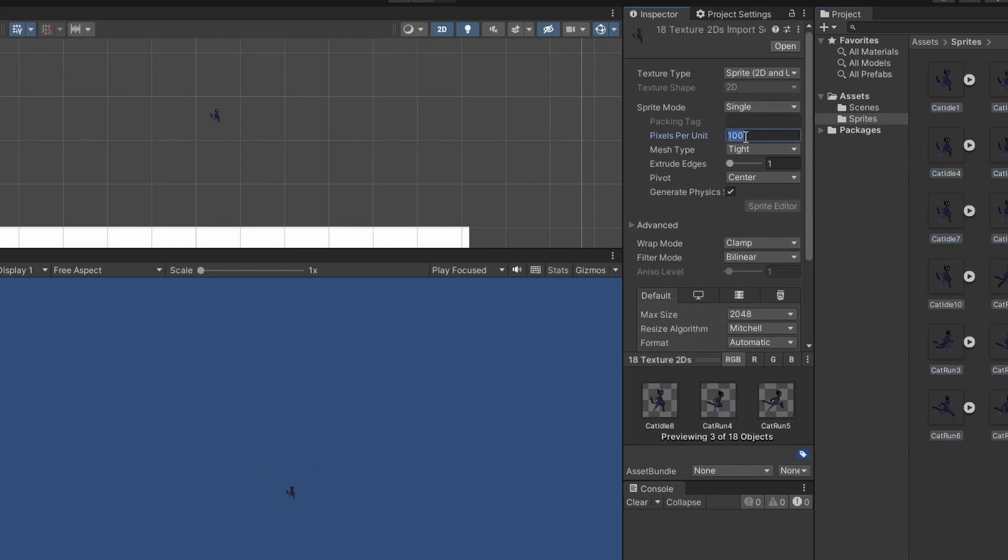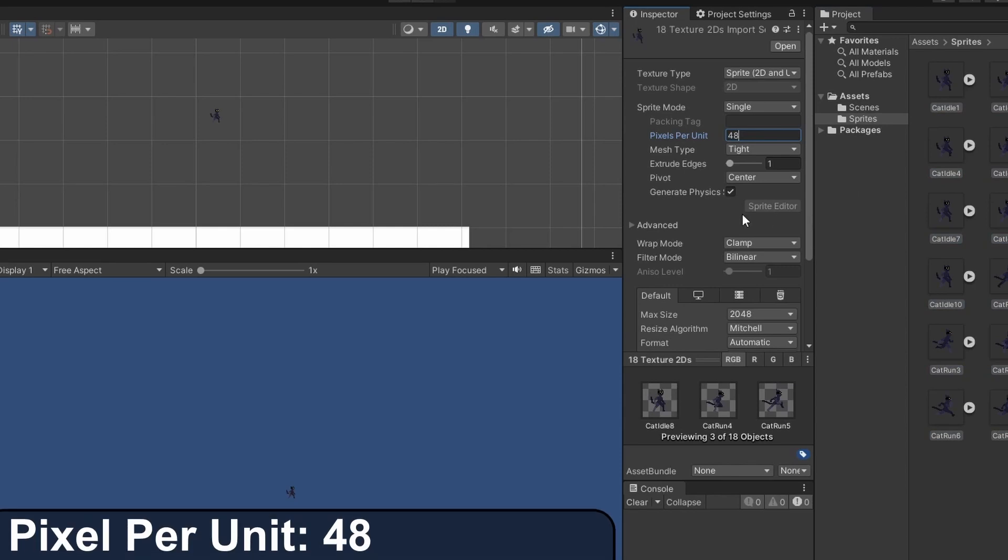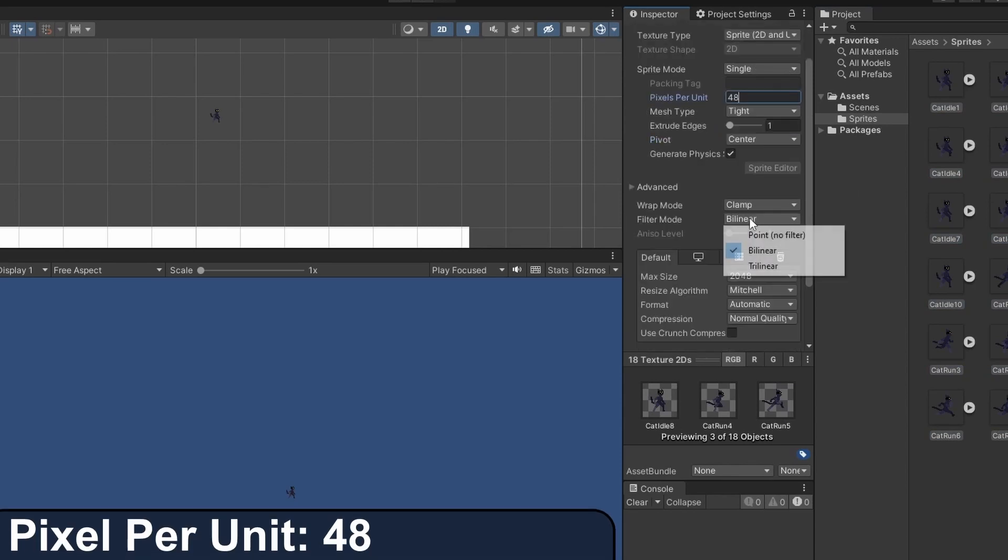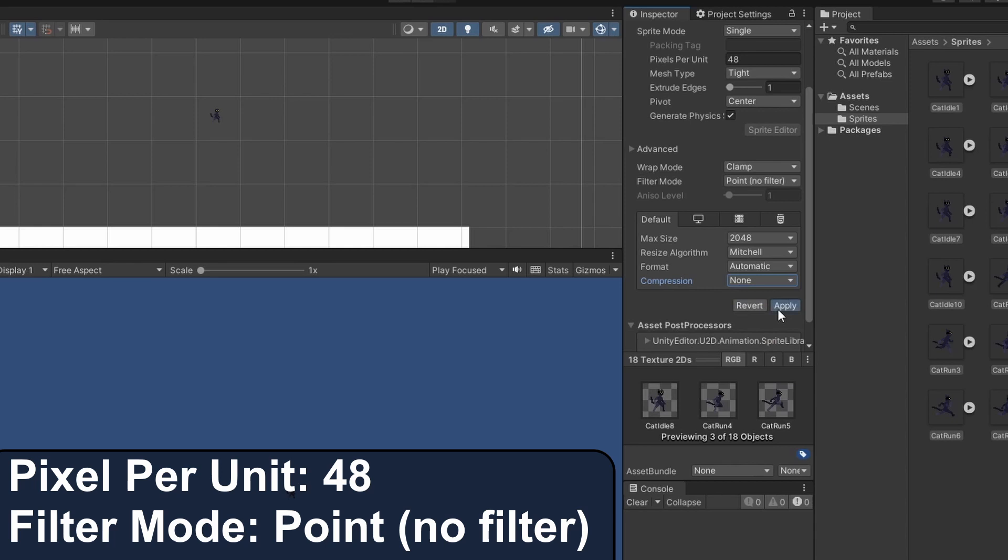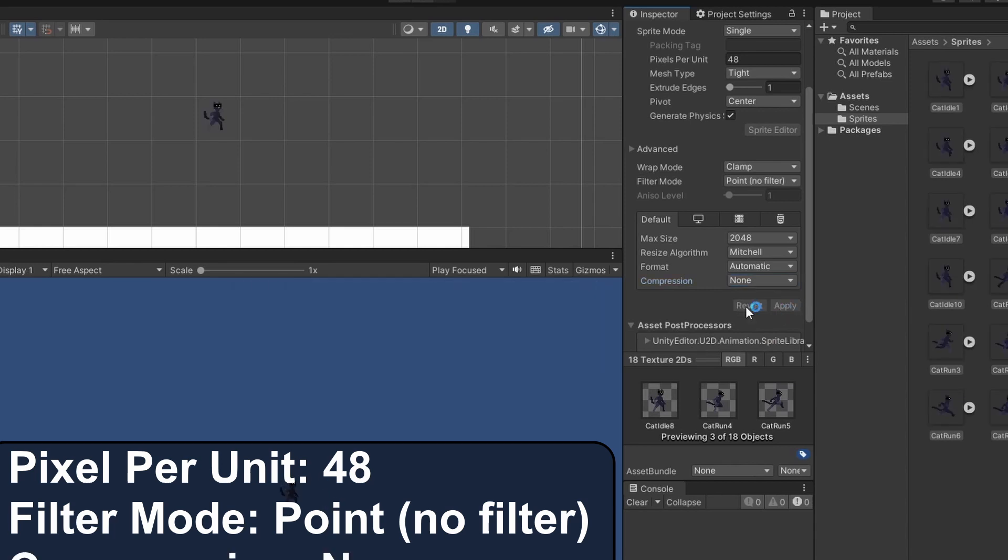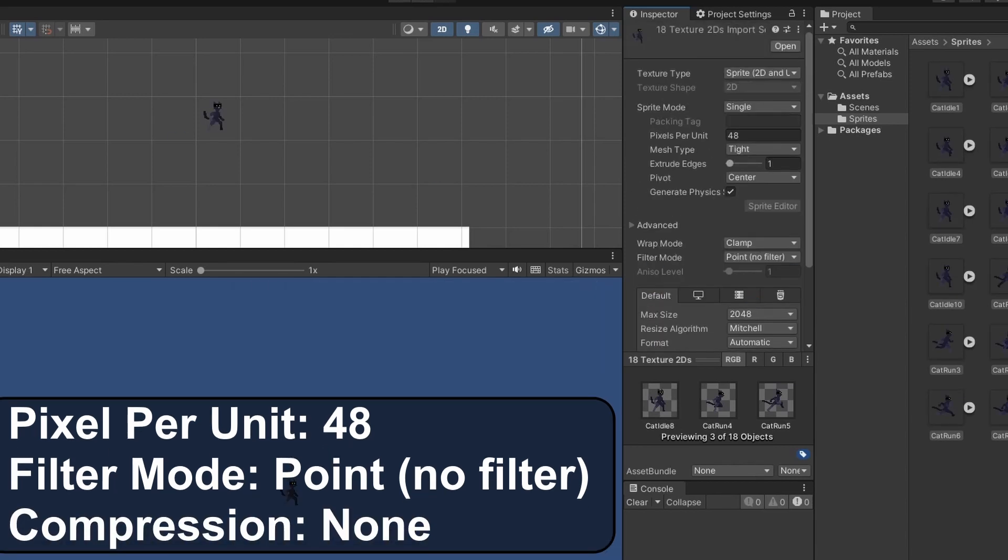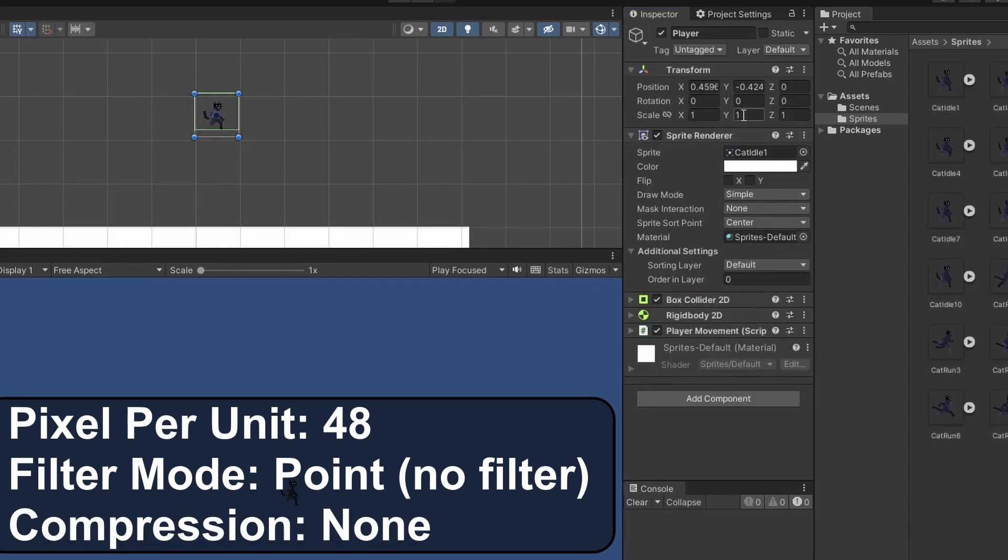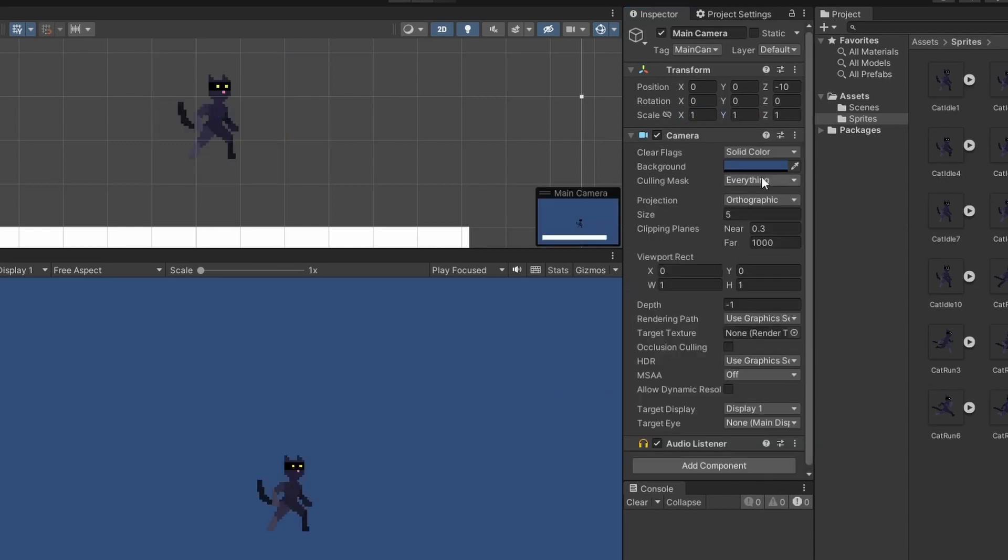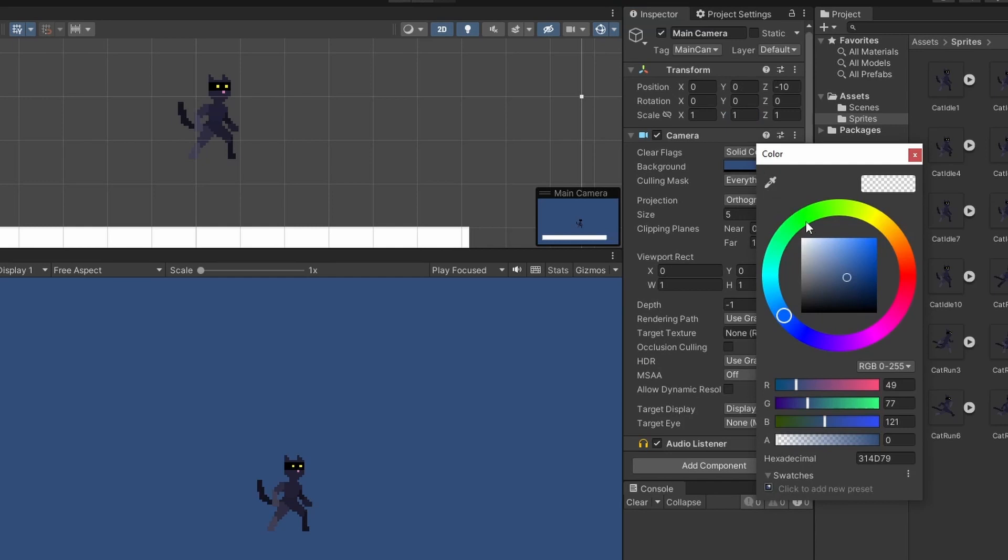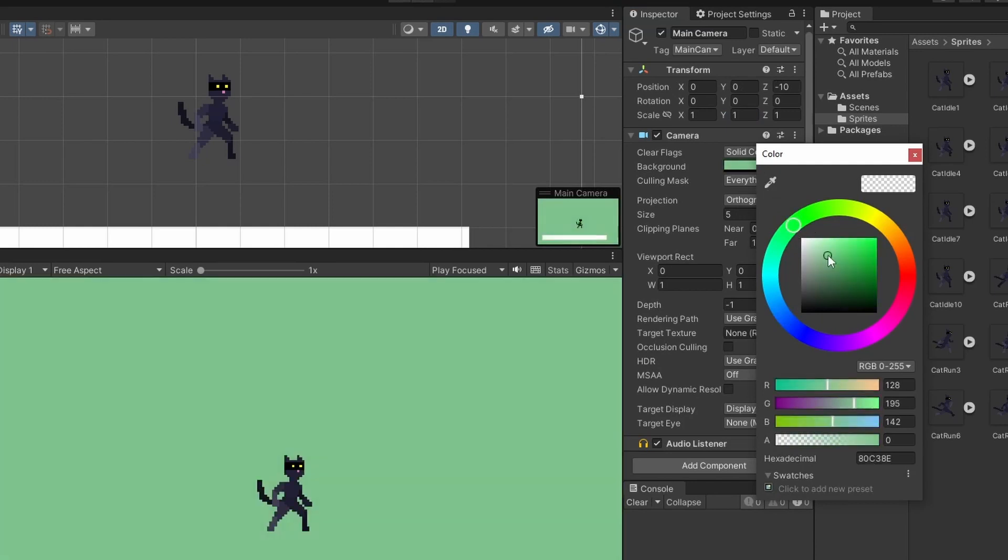We need to select all our sprites and in the inspector change the pixels per unit to be 48, which is the size of our sprite, and the filter mode to be point no filter and compression to be none. Then going to our player's transform and upping the scale a bit. I'm going to click on our main camera and set the background to a lighter color for more clarity.